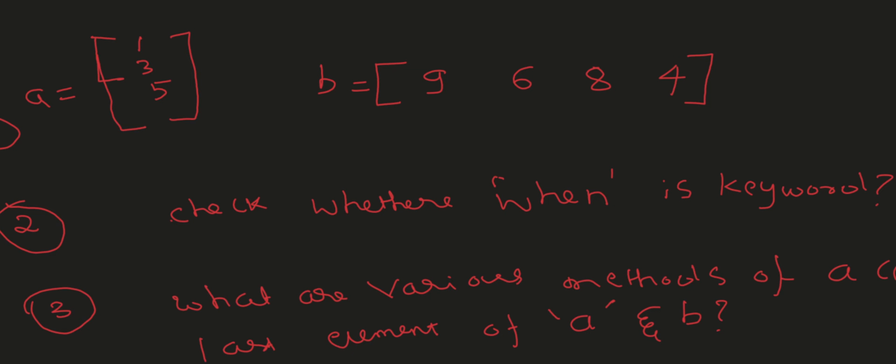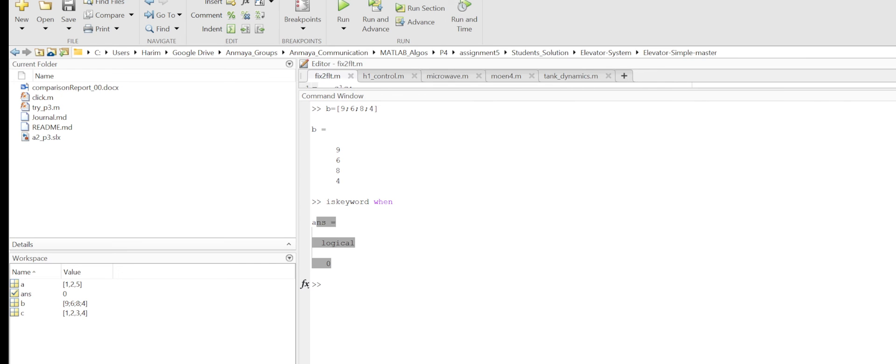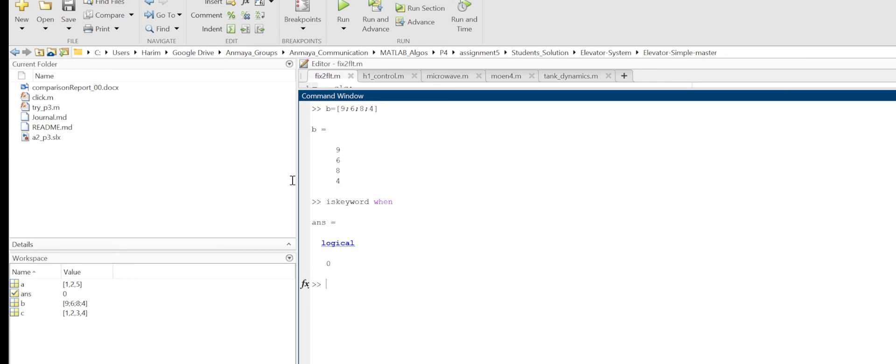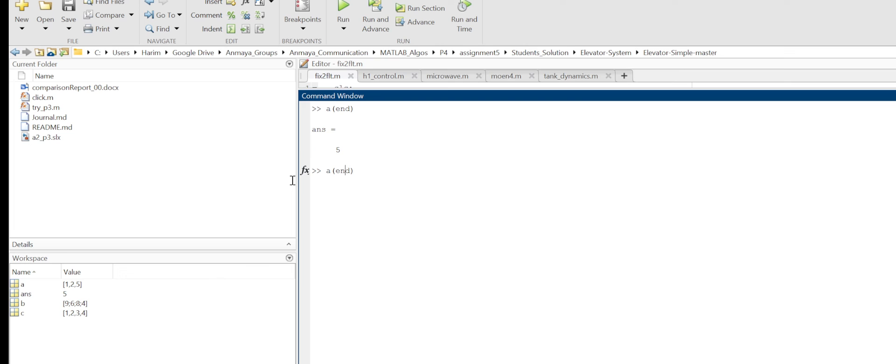Next question is: what are the various methods for accessing the last elements of A and B? One is I can use 'end', right? A(end), B(end) - last one.